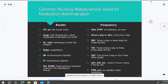BID is twice daily or twice a day — 'bi' means two, like bi-annually is two times a year. TID is three times a day — think triangle, tricycle, three wheels. QID is four times a day — quad means four, like a quad bike has four wheels or a quadruped is a four-legged animal.